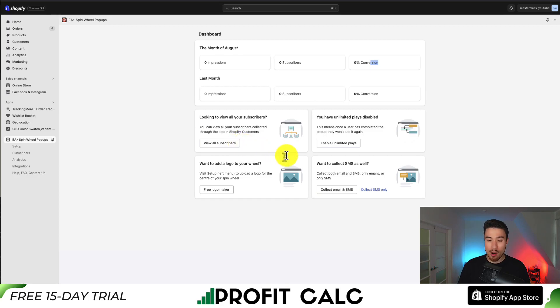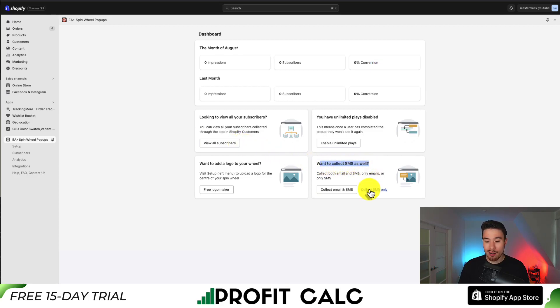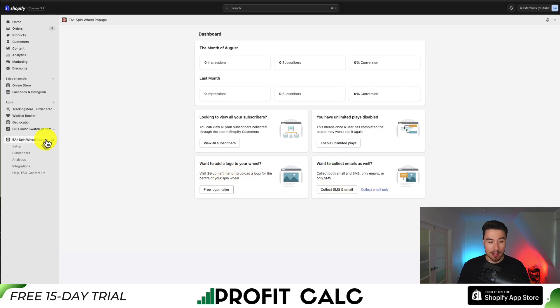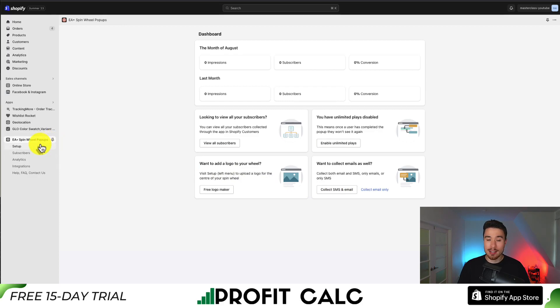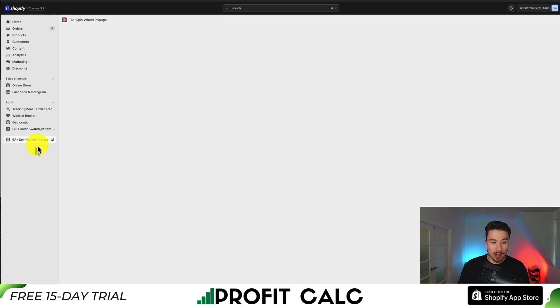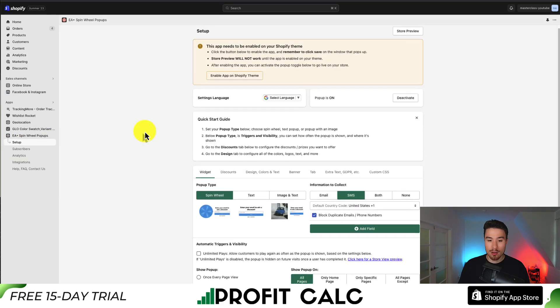Then go down to the bottom right. It's going to say 'want to collect SMS as well' and I only want to collect SMS here. So next let's go to the setup — this will be on the left hand side. I'm going to pin this app here so we can easily access it later, but I'll click on setup.